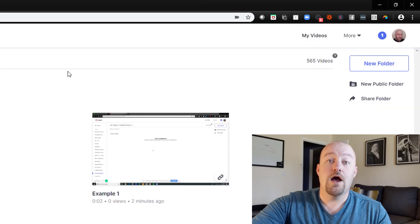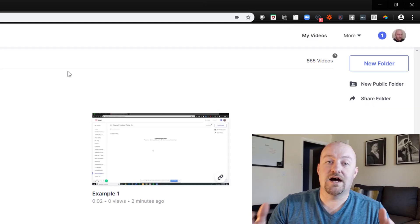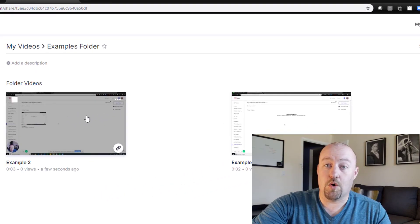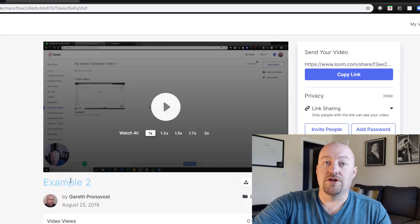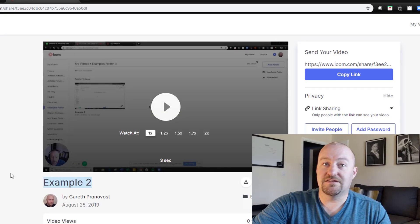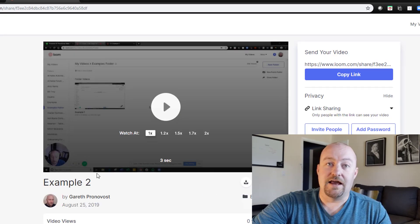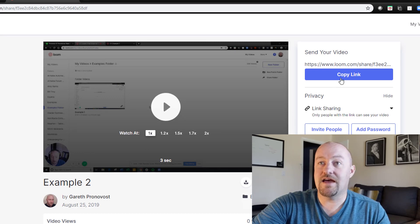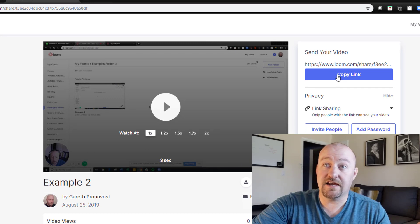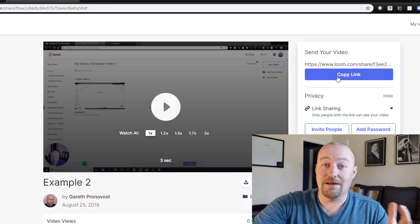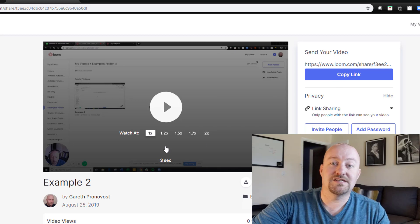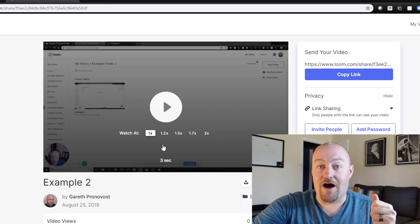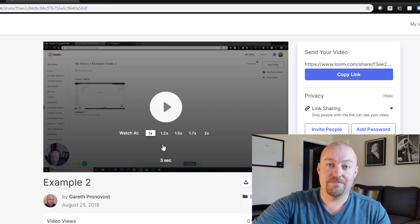Super easy, super efficient. Once you're done with that recording, you get something like this where you can rename the video. And of course this is just an example video, but once you share the link, anybody you share it with can watch it. It's a really, really powerful tool, and this is going to be a vital part of ironing out your processes and procedures.